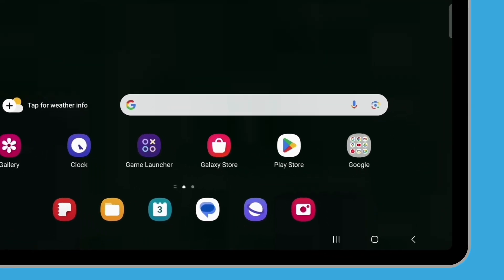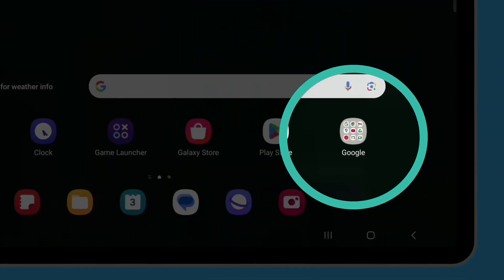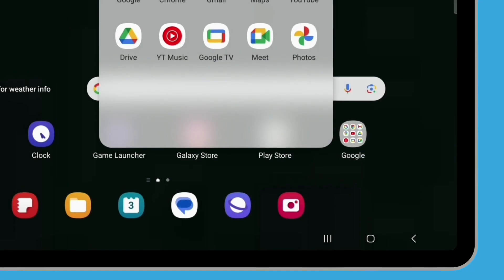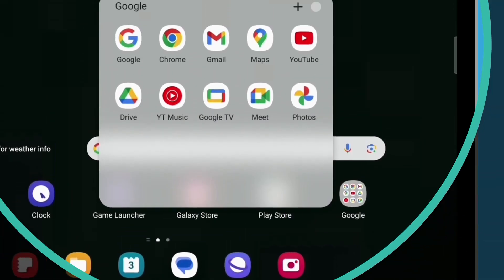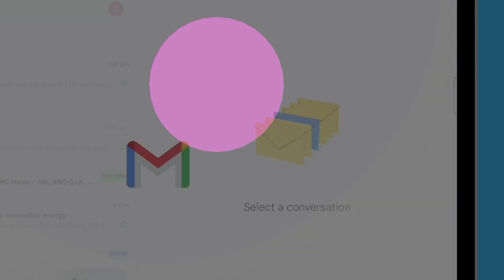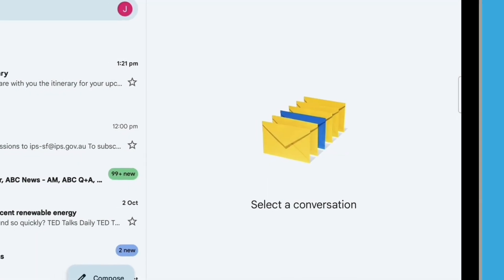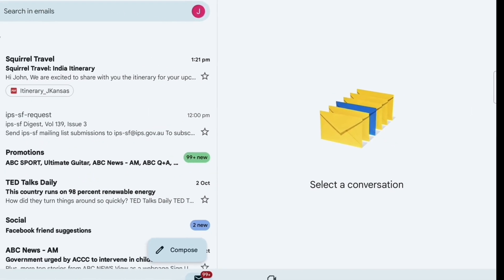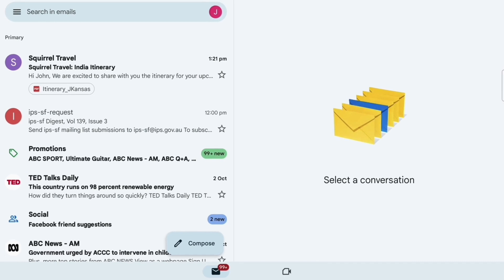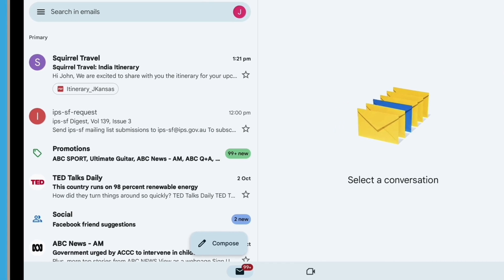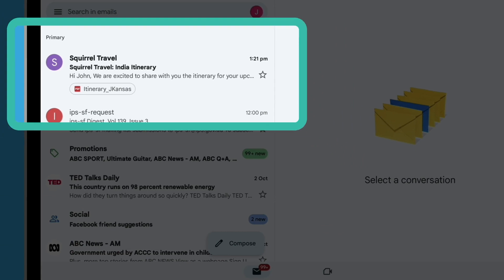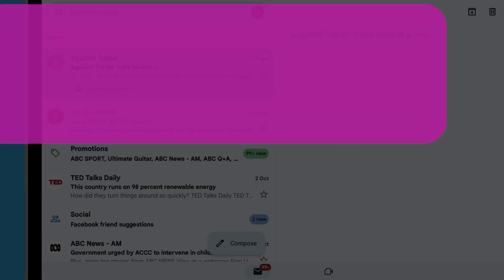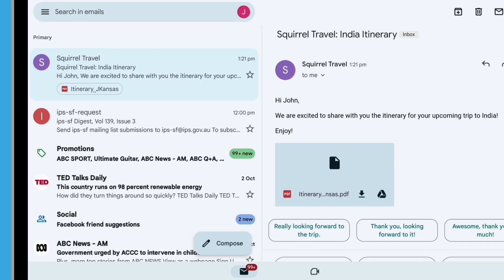From the Home screen, tap the Google folder to see all the Google apps and tap the Gmail app icon to open the app. The Inbox view opens and shows a list of recent emails. Your travel agent has just sent an itinerary for your trip, so it appears as a new email at the top. Tap on the email to open and read it.